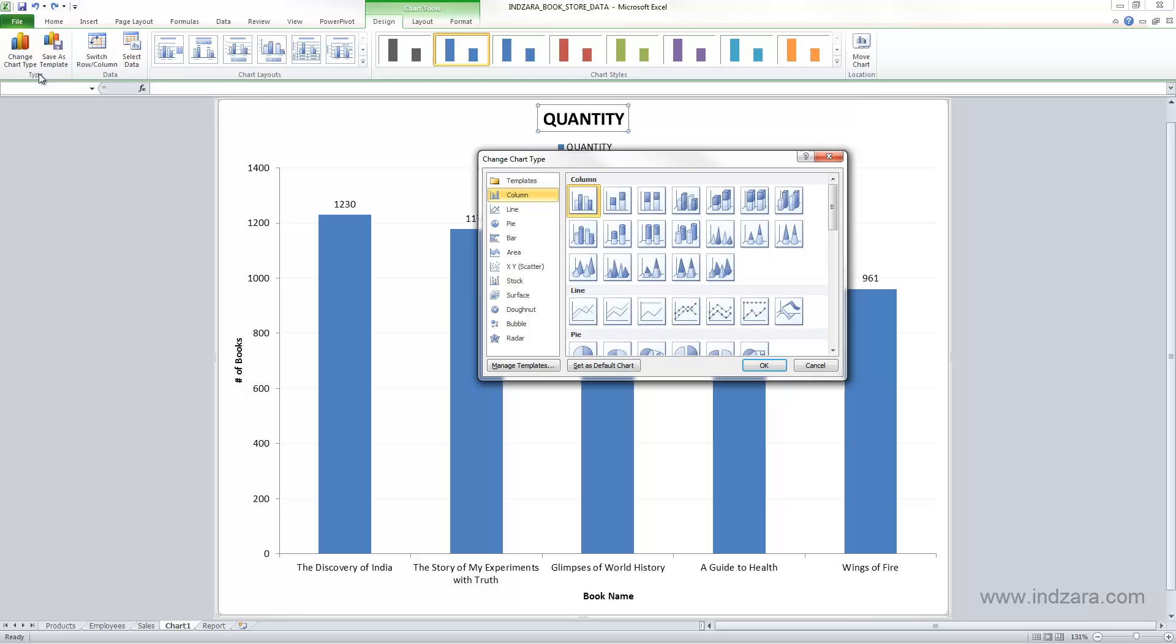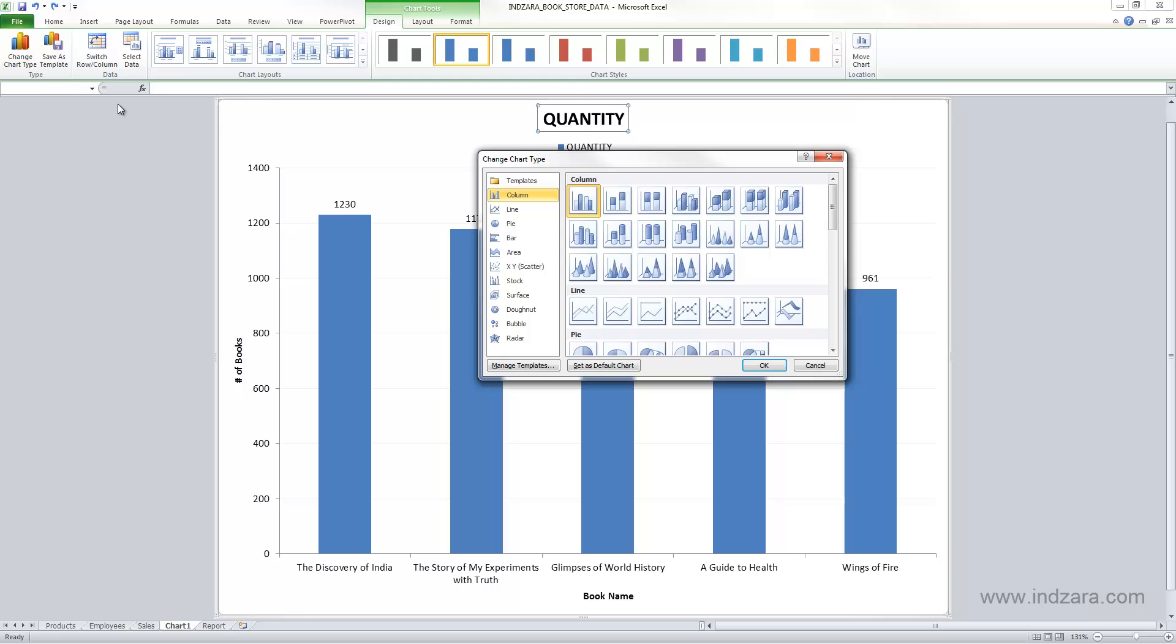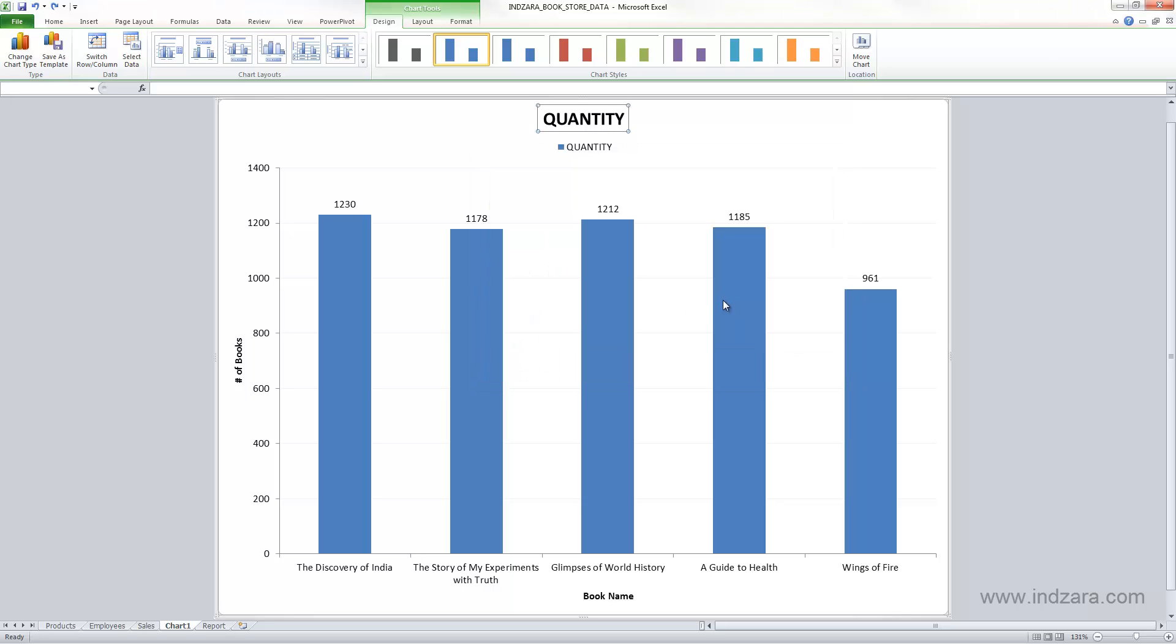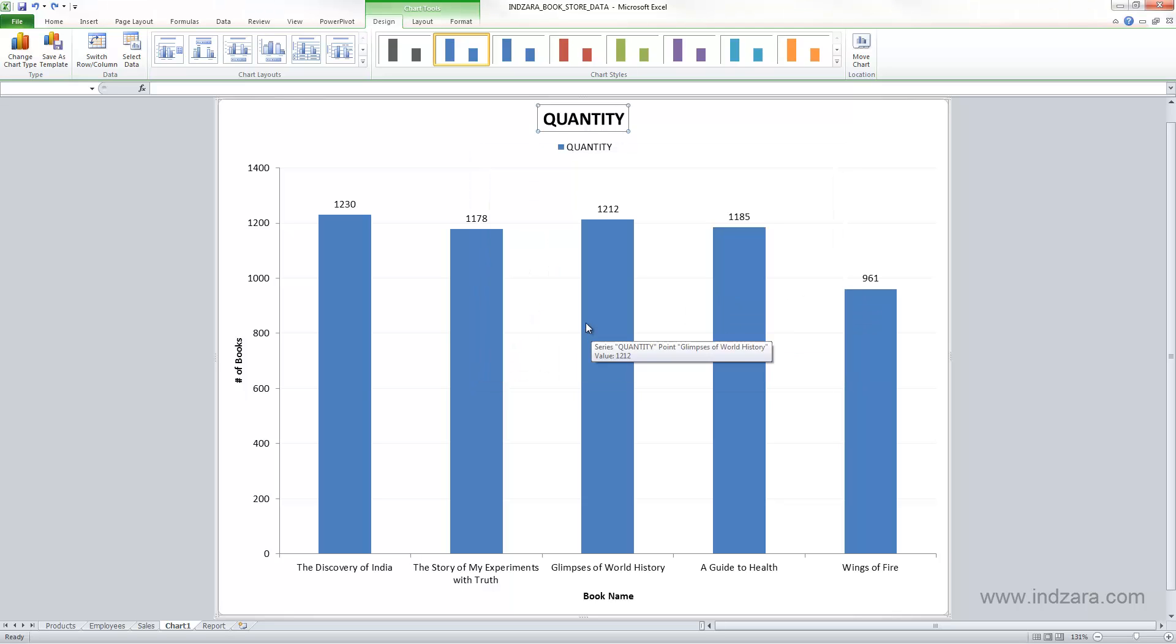For example, after you have saved a template, that will appear in the templates area here. So you can choose it to apply to all the charts in the future.